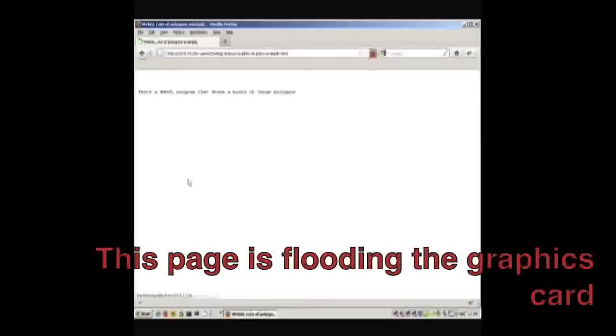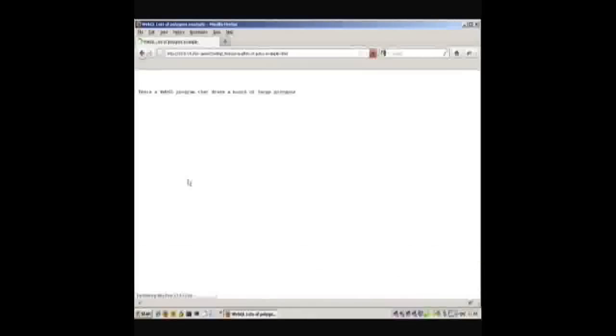In this second example, you can see how WebGL allows malicious web pages to overload your graphics card. The end result of this allows an attacker to crash your entire machine.